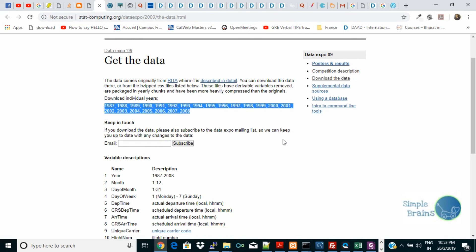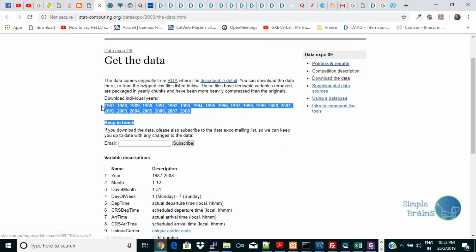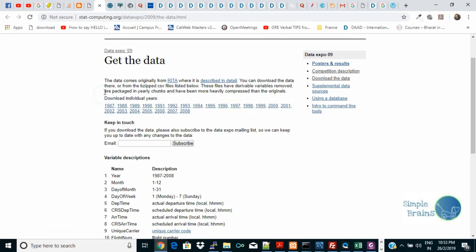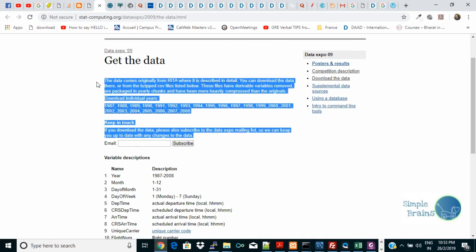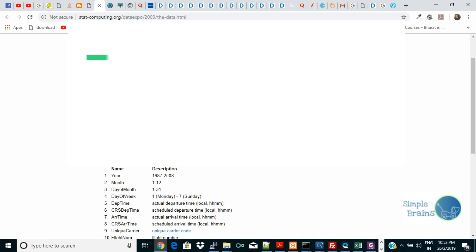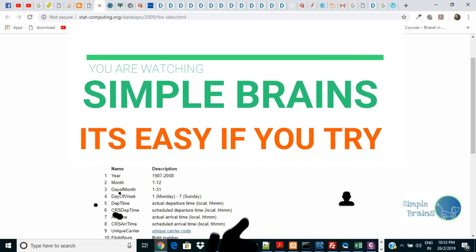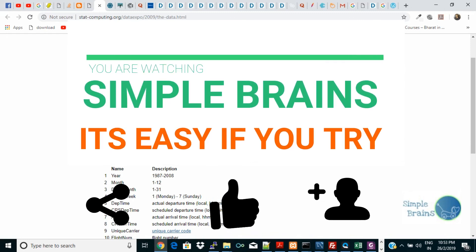Exactly, this is the point we need data. So yes, this is one of them and best of luck. Share your data what you like. Thank you and have a nice learning. It's easy if you try. Keep watching Simple Brains, do like and subscribe if you like it. Thank you.